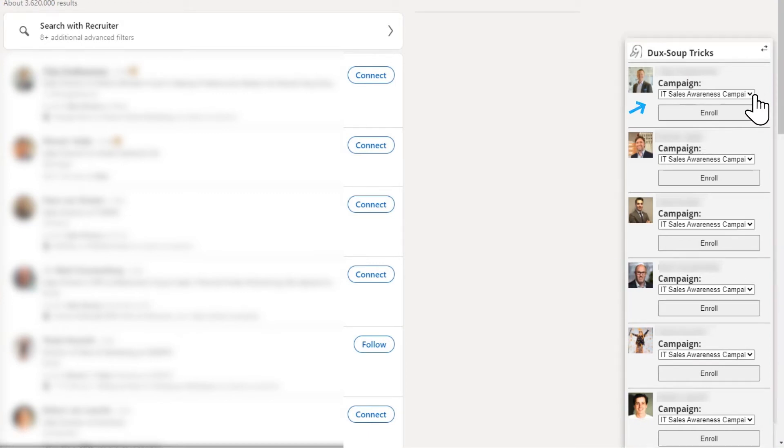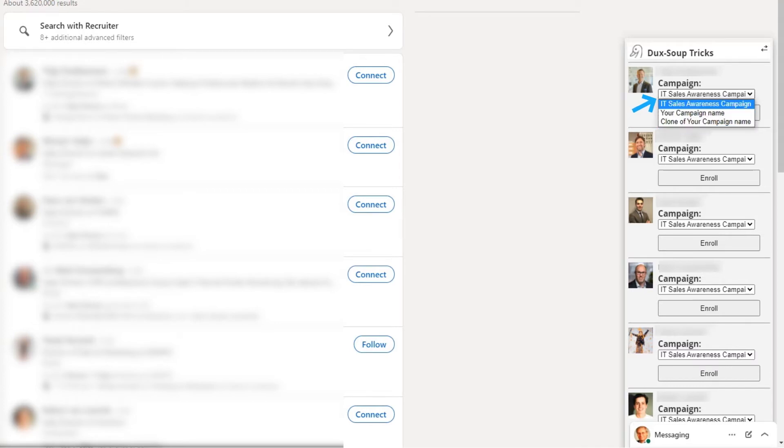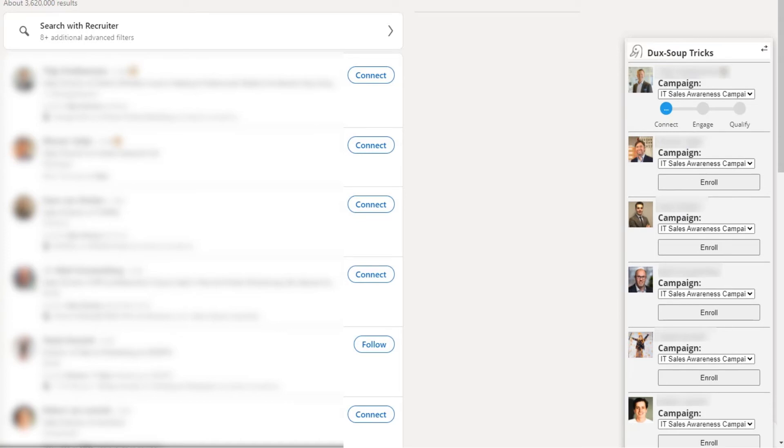Choose which campaign you want to enroll them into from the drop-down menu, and click the Enroll button next to their name to add them to your campaign.